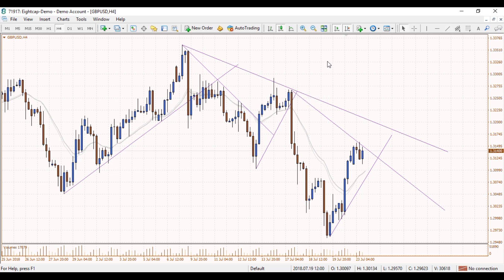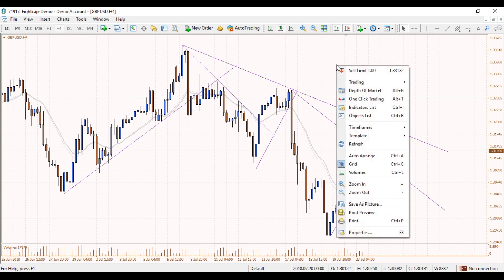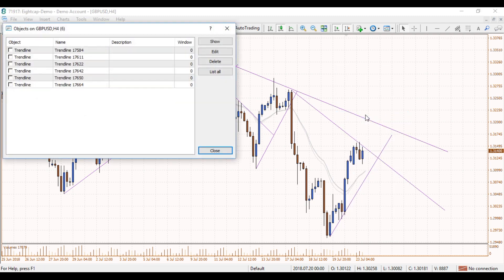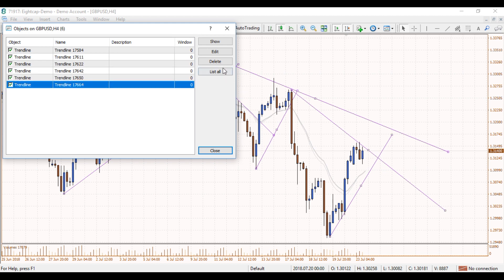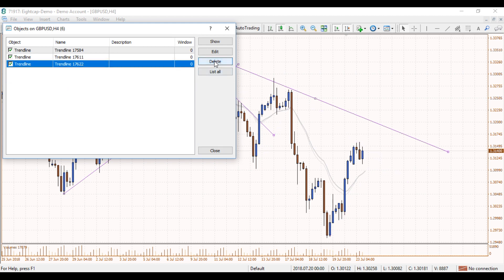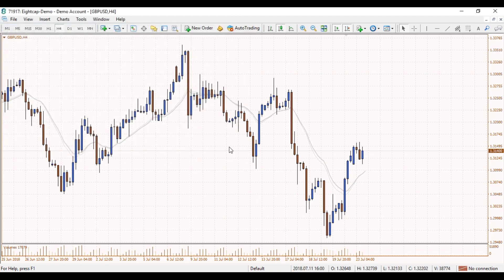For another example — if you'd like to remove all of those lines quickly without having to double click on each one, just go to Object List or press Control B, then select all and delete to clear the chart. That's all for today's video. We hope you found it very helpful — have a good week and good trading.